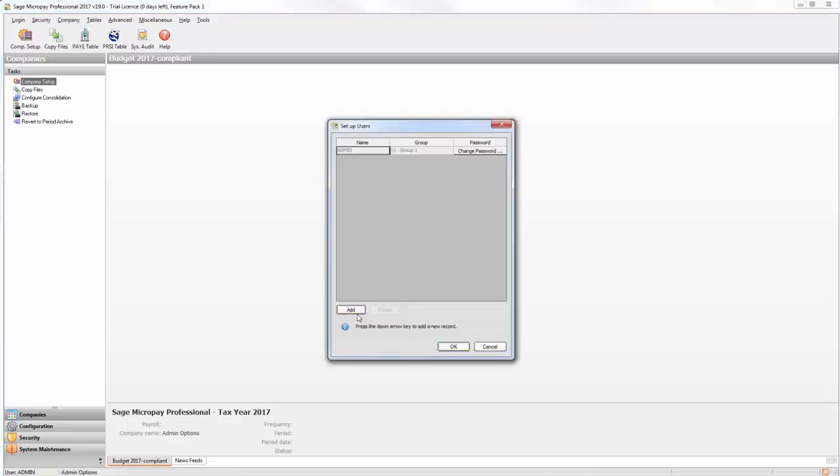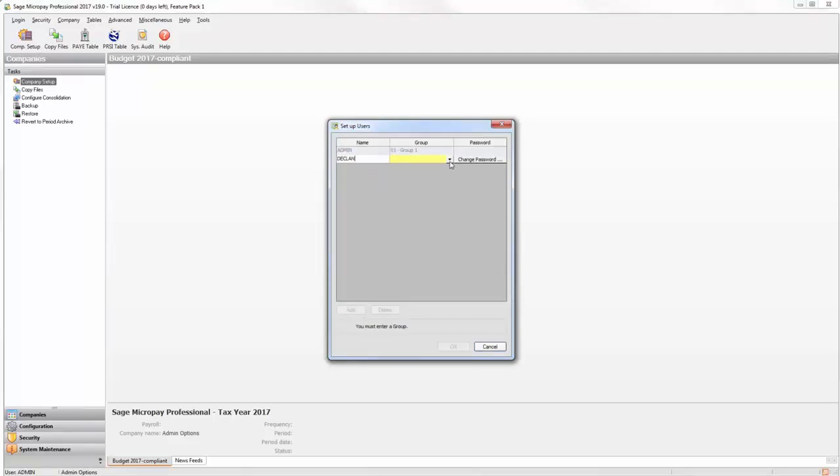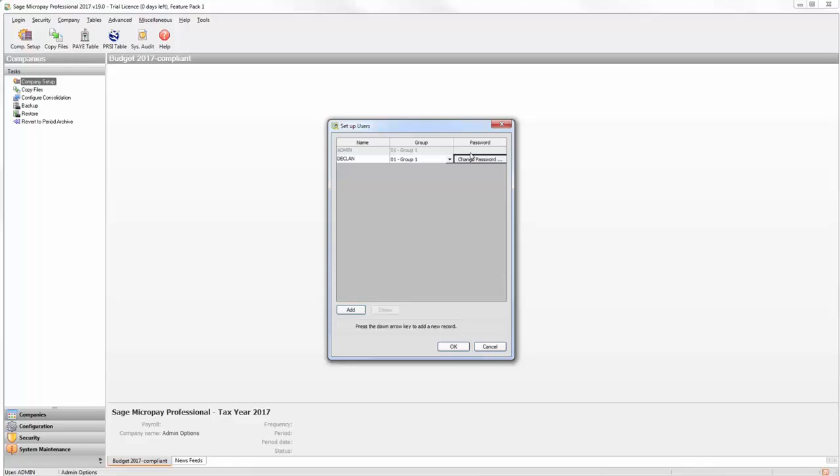Click the Add button and enter a payroll user. Select the default group 1. If you want to set up a password for this user, click Change Password and enter the relevant information. Repeat this process for any other payroll users you want to set up in Sage MicroPay. To save the payroll user settings, click OK.